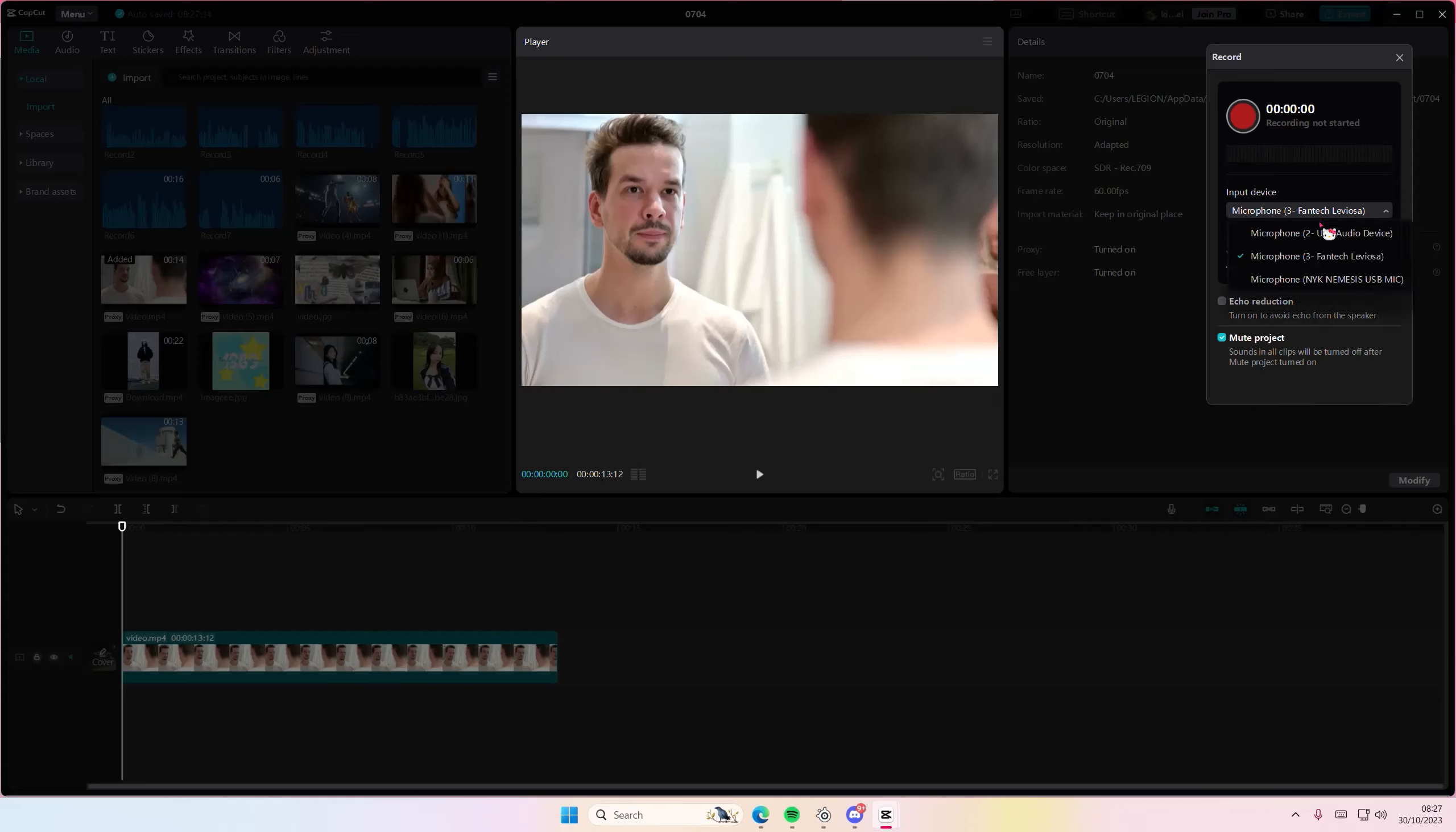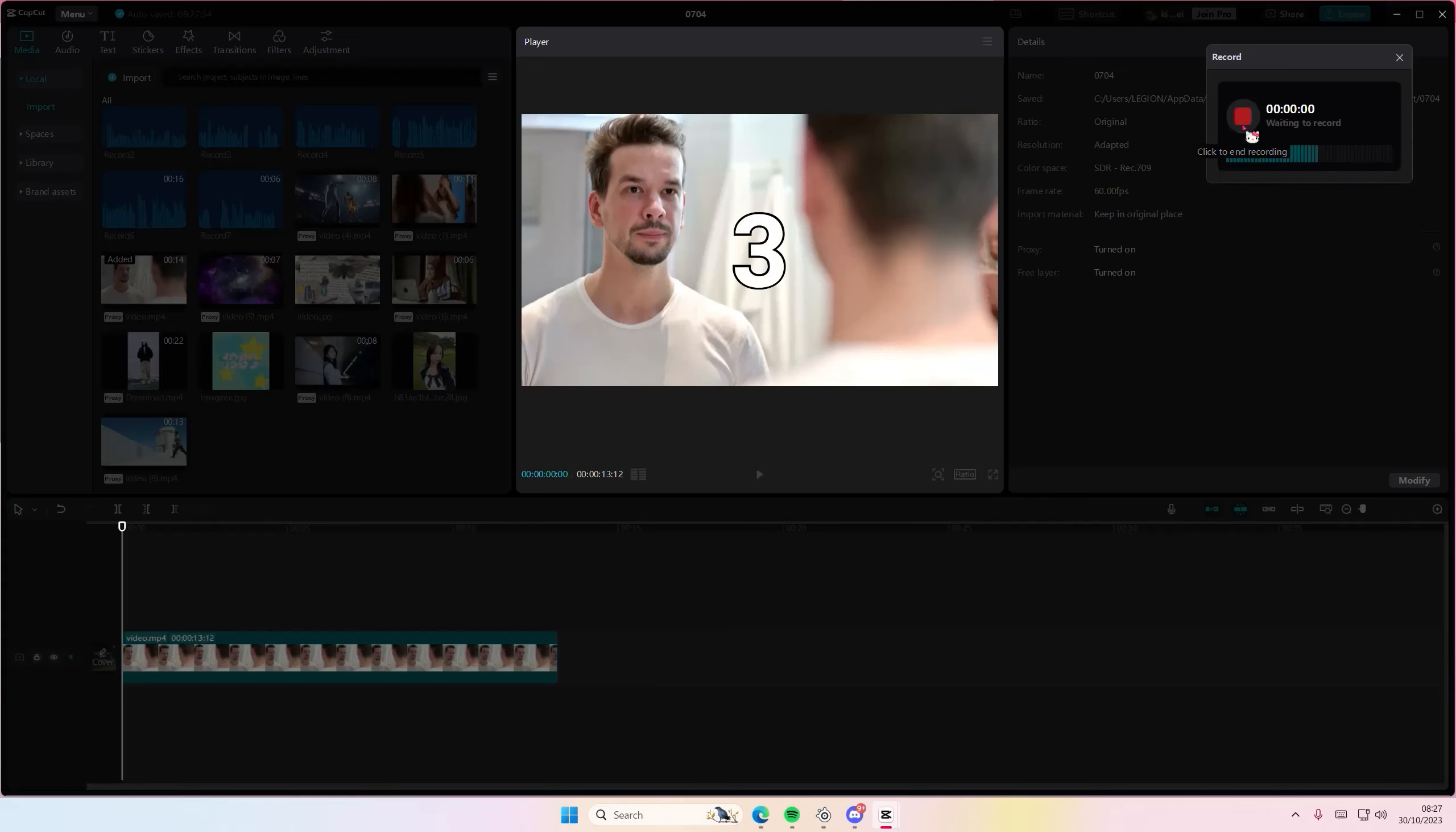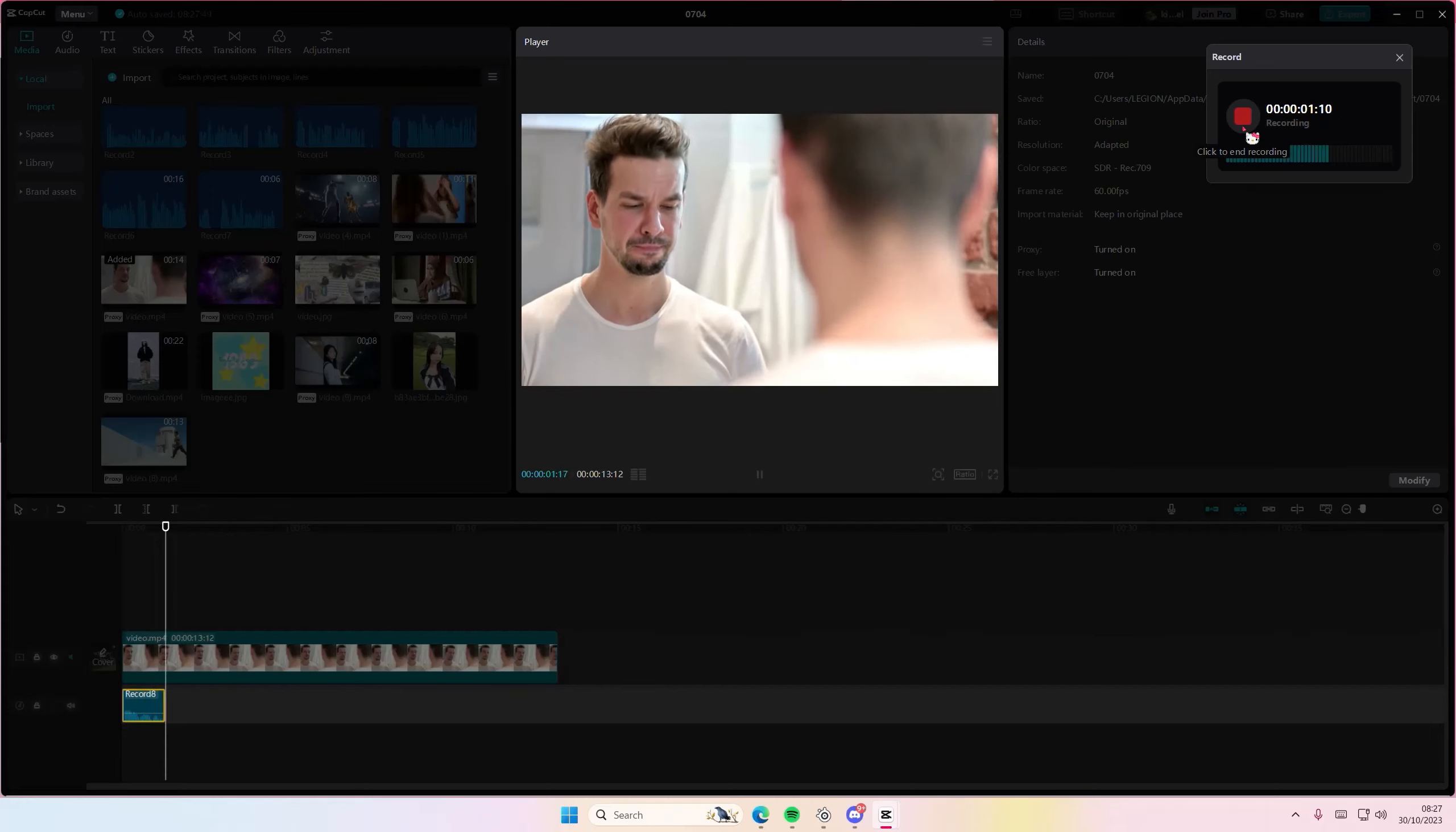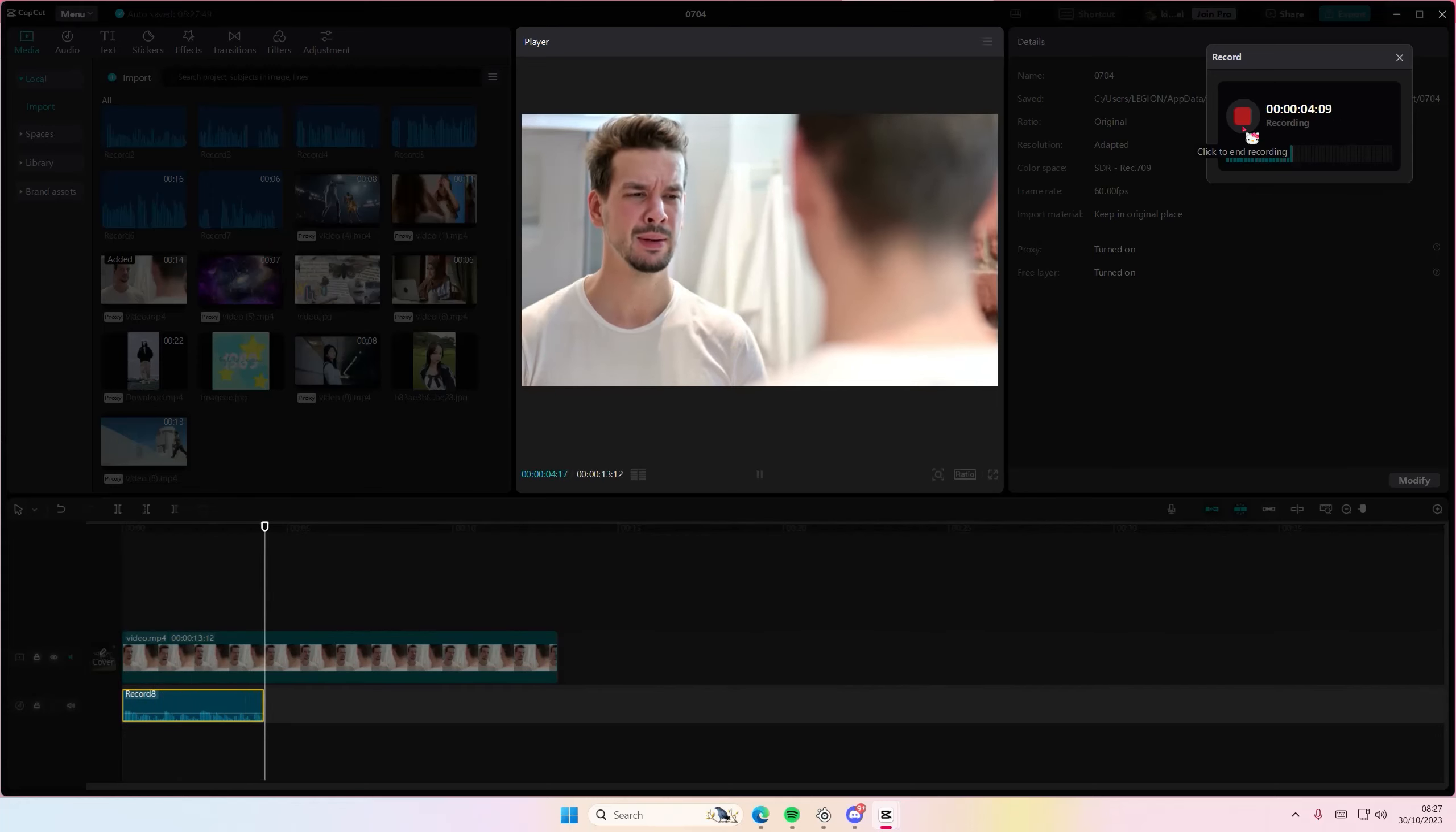So once you want to start recording, you can also select echo reduction. Press the big red button here and three, two, one - here is where you can start recording your sound. Once you're done recording, just hit the square button again.